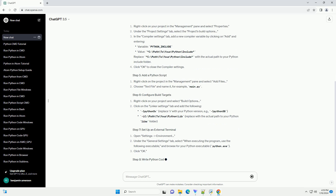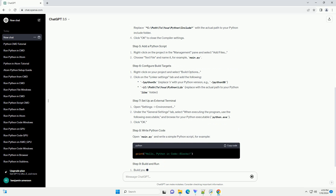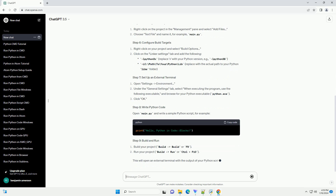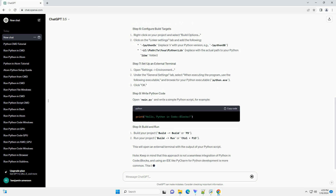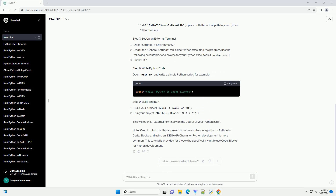Right-click on your project in the Management pane and select Properties. Under the Project Settings tab, select the Projects Build Options. In the Compiler Settings tab, add a new compiler variable by clicking on Add and entering the path — replace 'C:\path\to\your\Python\include' with the actual path to your Python include folder. Click OK to close the compiler settings.